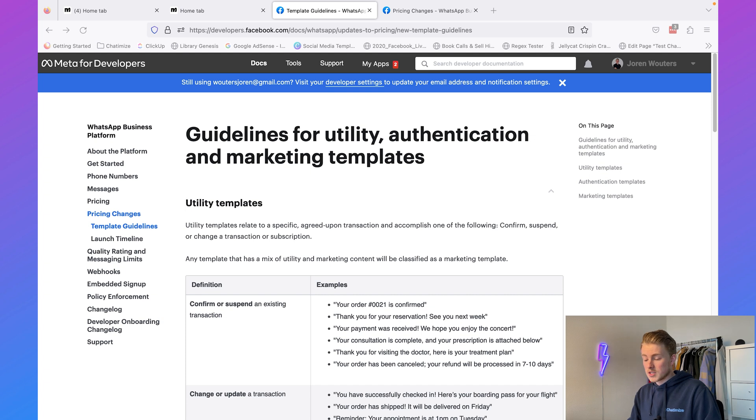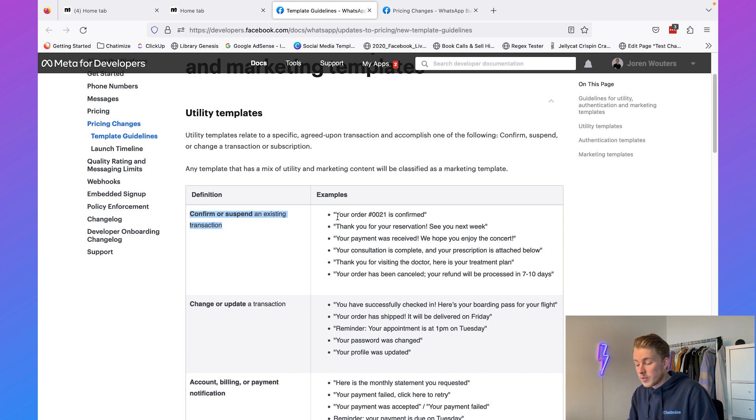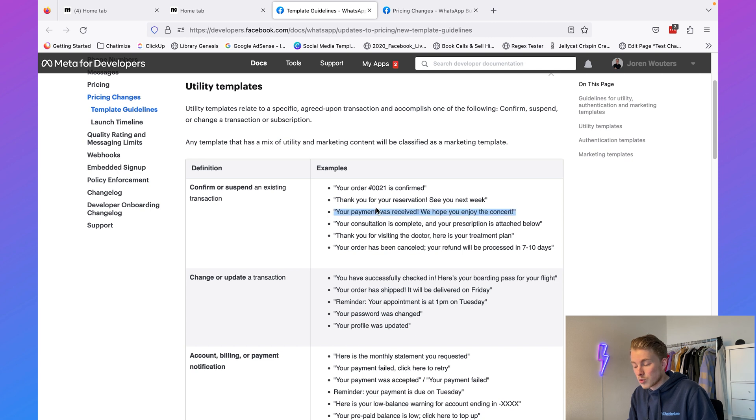The second thing is that we can only send WhatsApp message templates in certain situations, called categories. And every WhatsApp message template must be approved by WhatsApp. WhatsApp has defined three categories. The first is utility conversations — updates about transactions or account and billing information. For example: your order is confirmed, thank you for your reservation, your payment was received.